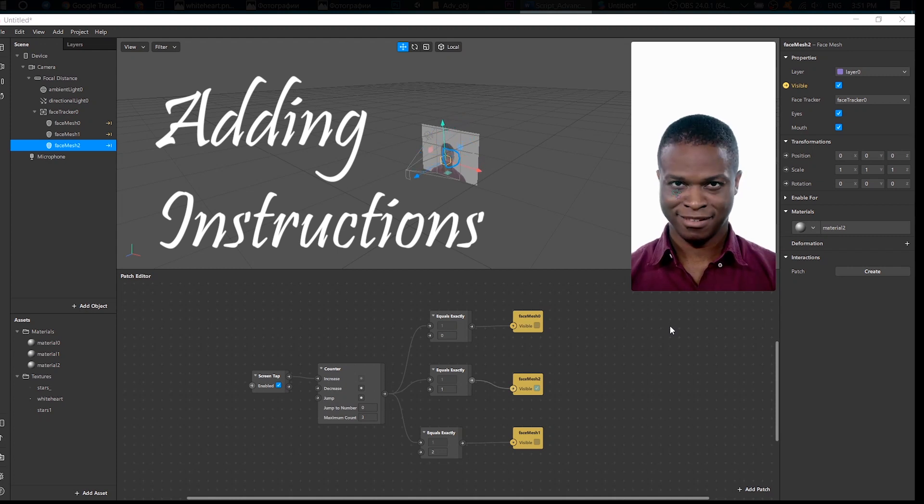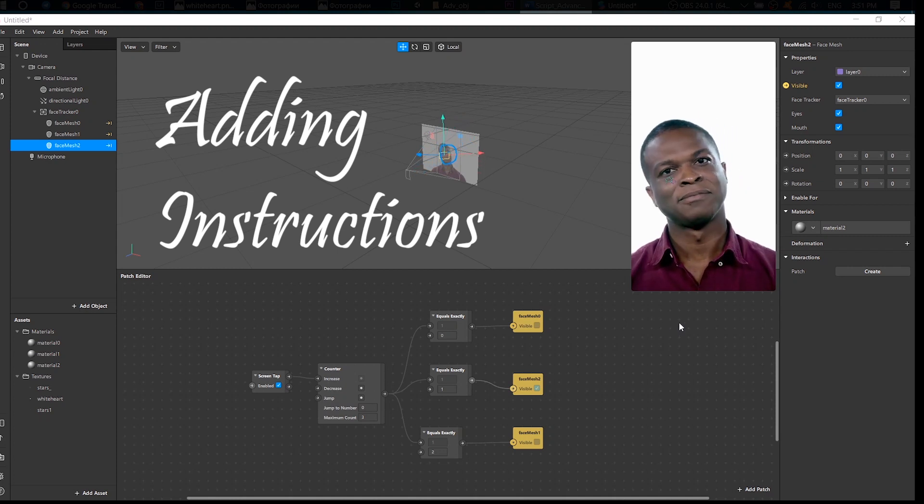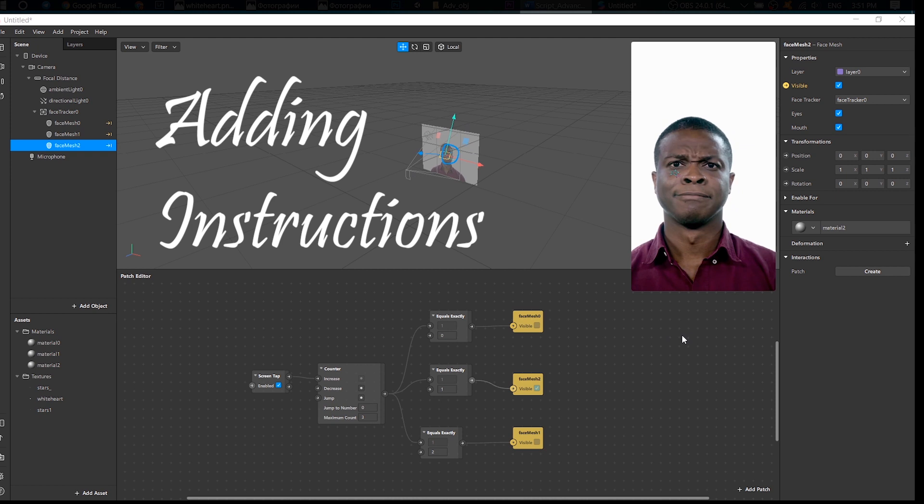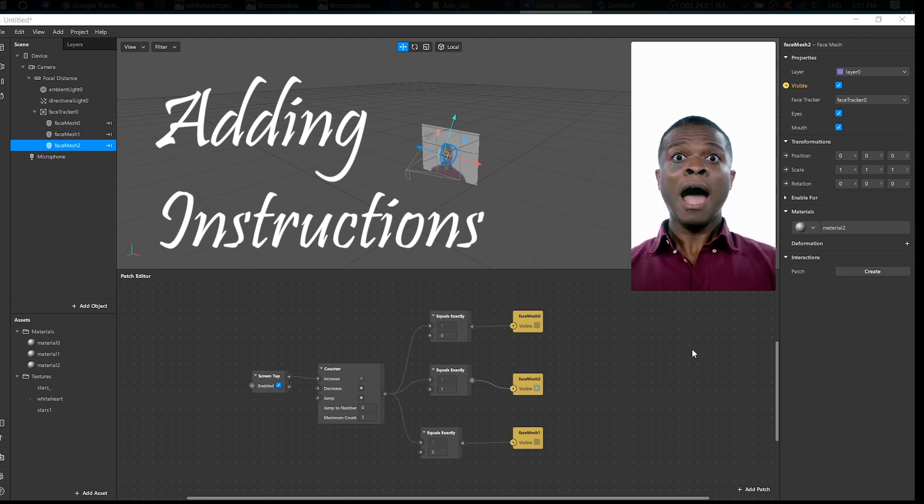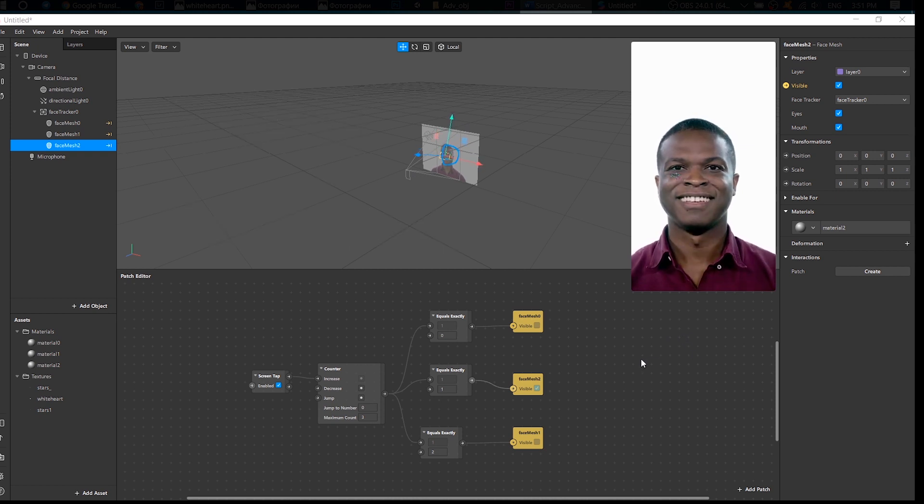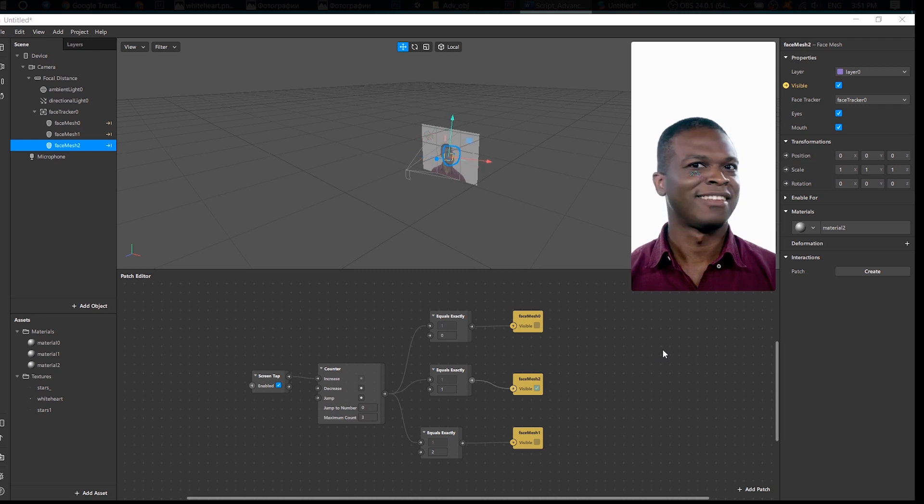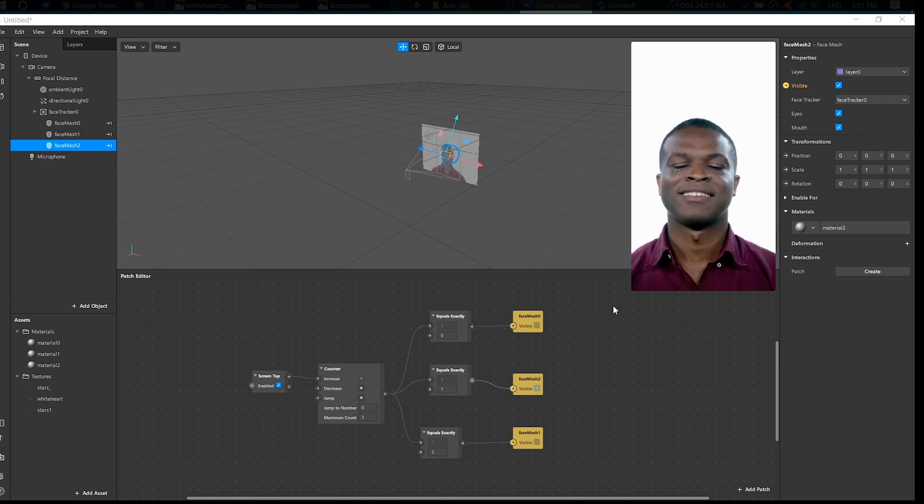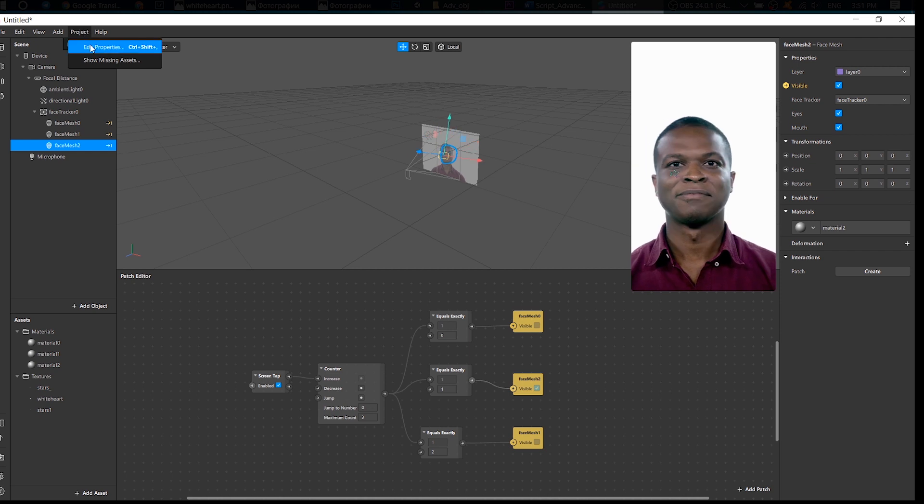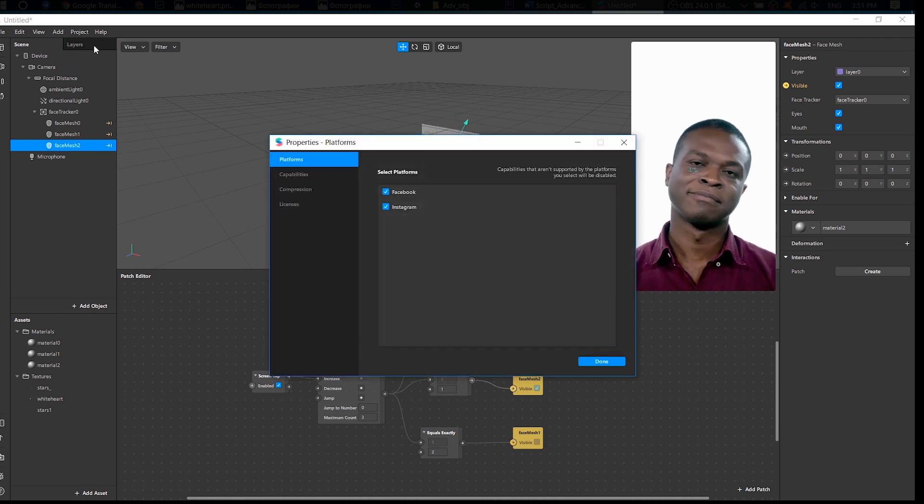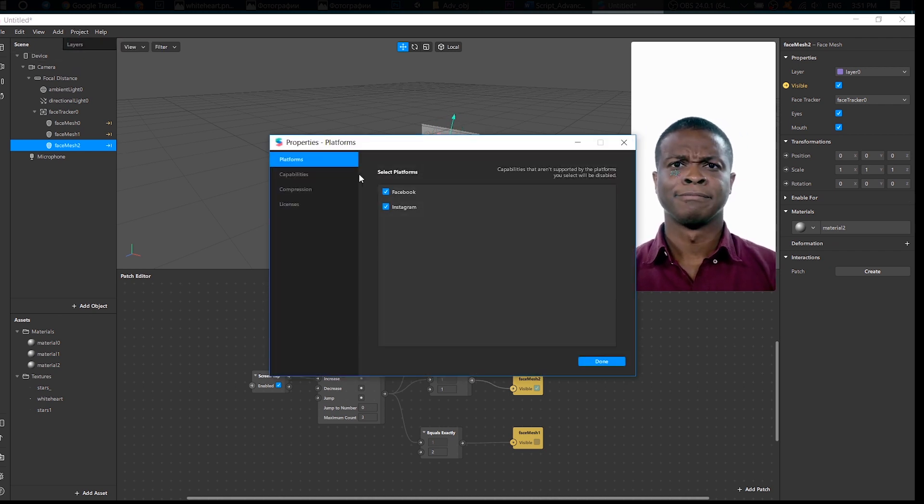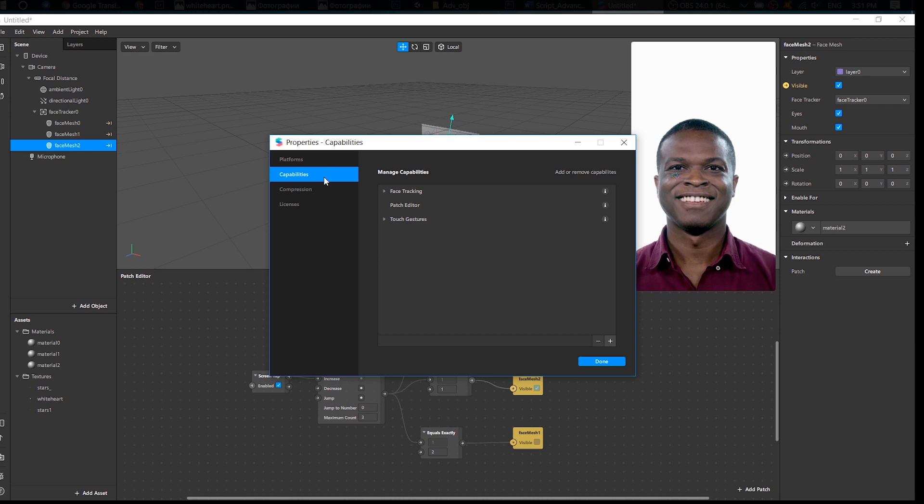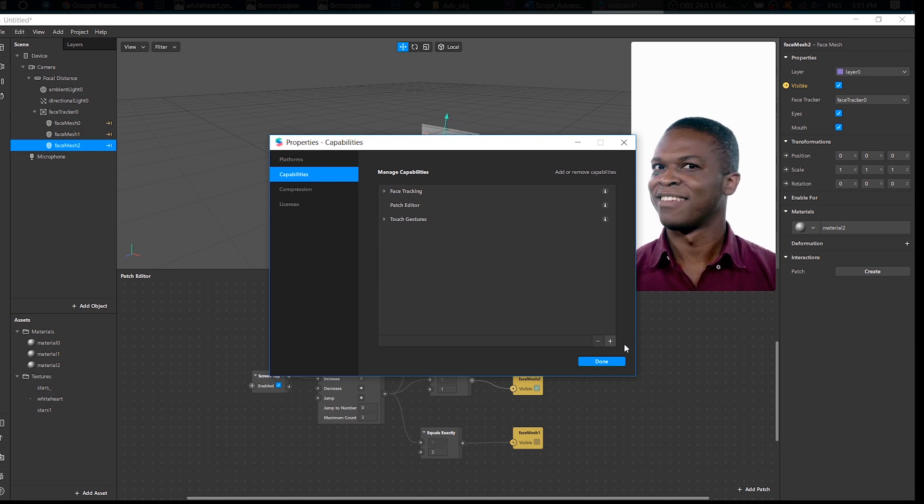Okay, we have made an effect that changes colors and we need to give our users a simple hint: tap on the screen. So how to do it? Go to Project up here, Edit Properties, Capabilities, and click on Plus.